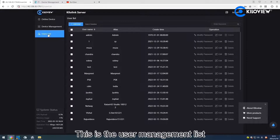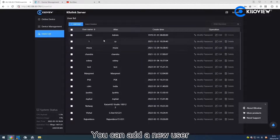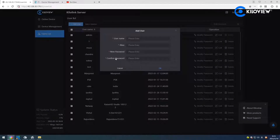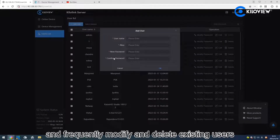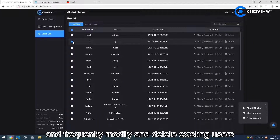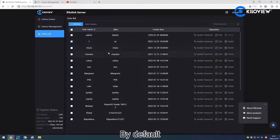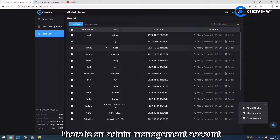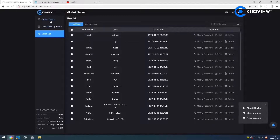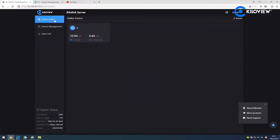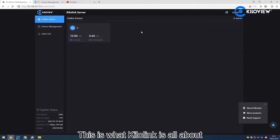This is the user management list. You can add a new user, and modify or delete existing users. By default, there is an admin management icon. This is what KeloLink is all about.